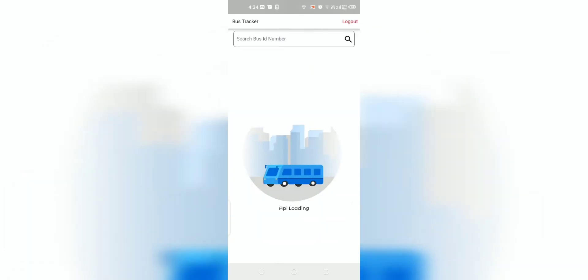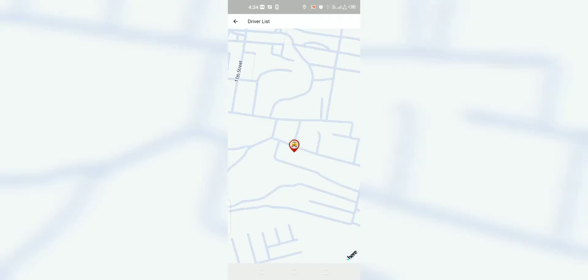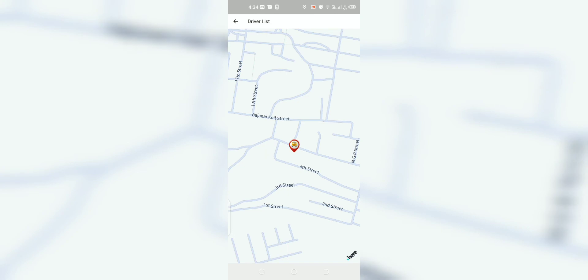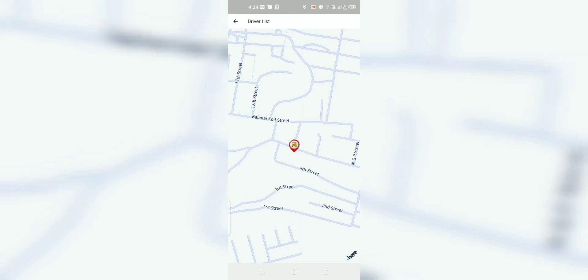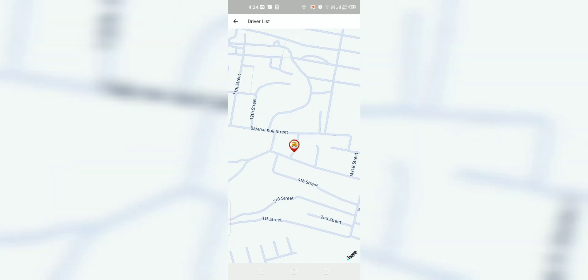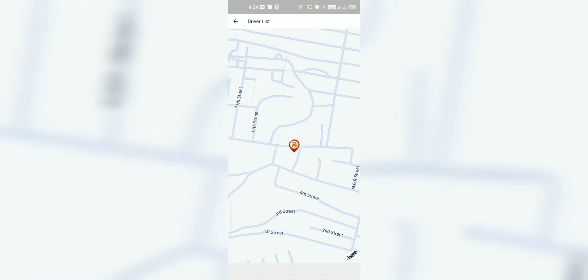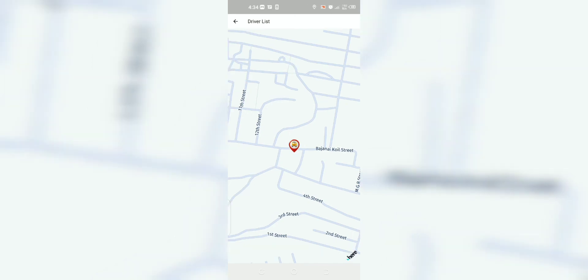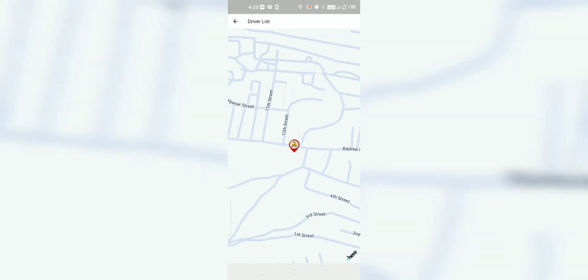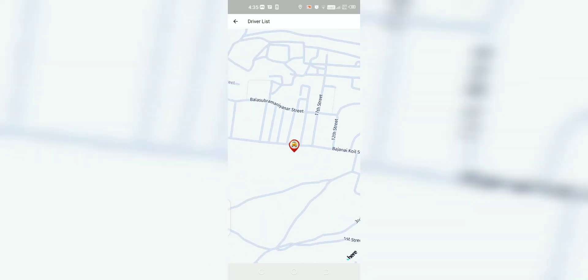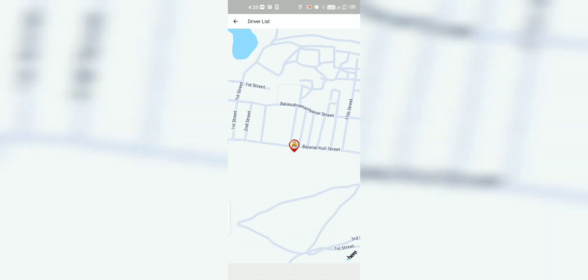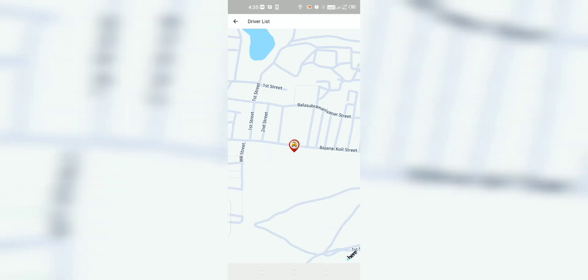Now let us see an example for student login. Every student is registered with a default bus. In this scenario, the student is registered with bus number 363. The student can also see the details of the bus such as the driver's name, bus route, and bus number. In this example, bus number 363 is designated to a particular route. By clicking the bus ID, the real-time location of the bus will be tracked and viewed by the student. By this way, the student can know the live location of the bus and confirm whether they missed the bus or if the bus is yet to arrive. If they missed the designated bus, they can use the search icon to view the location of other buses designated to the nearby area.